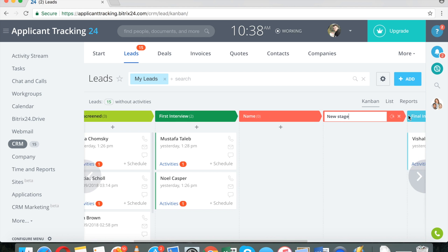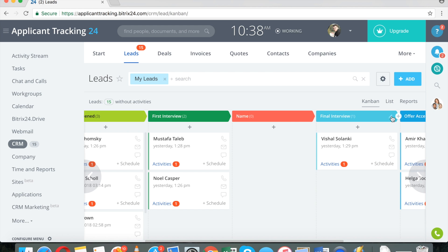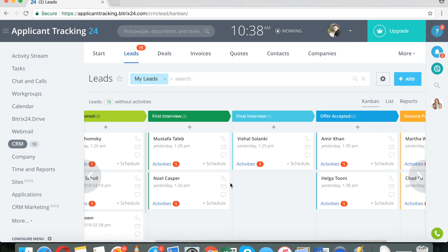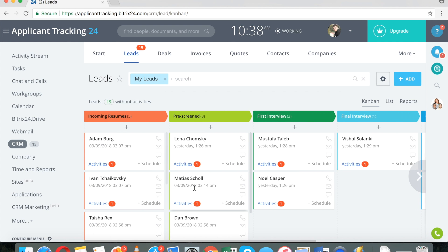I can change color. I can delete any stage that I do not need. And this is my basic setup.